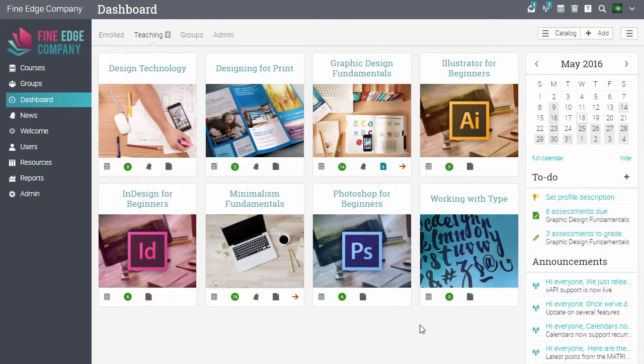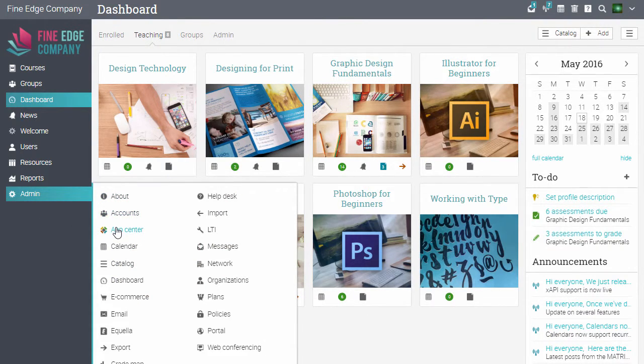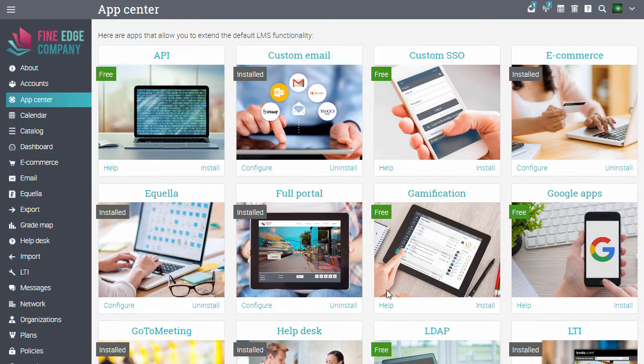Now let's see how you can configure gamification.